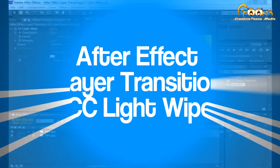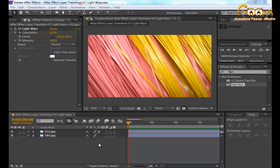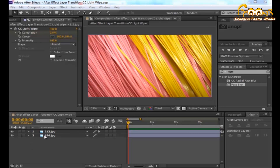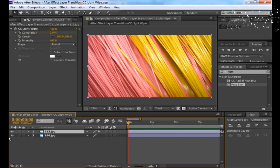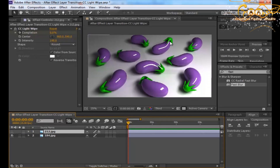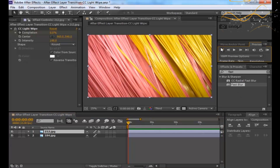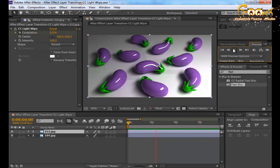Hello friends, welcome to Multitudes. Today we will learn the After Effects layer transition with CC Light Wipe. We have applied the transition effect onto two layers — the first one and the second one is some type of plastic toys — and to reveal this we have applied some keyframes, so you can see in the preview how it will reveal the second layer.